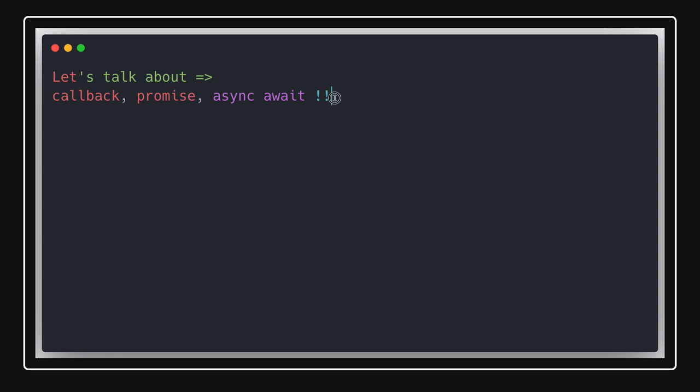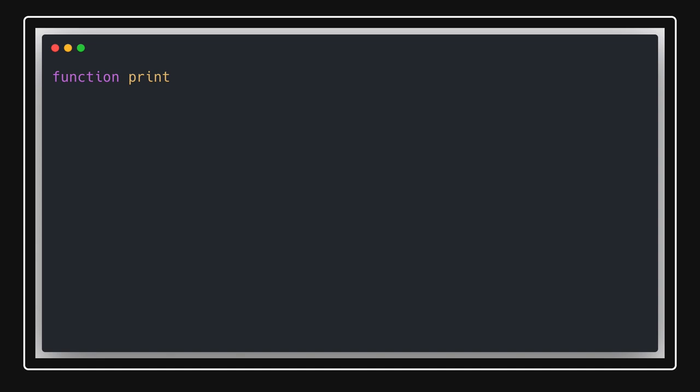It will be mostly a coding exercise — we'll write code and try to understand how we are doing it: how we write callbacks, how we convert a callback into a promise, and then convert it back to async/await. We'll start with very basic examples. Consider that I am writing a simple print function taking a string as an argument.